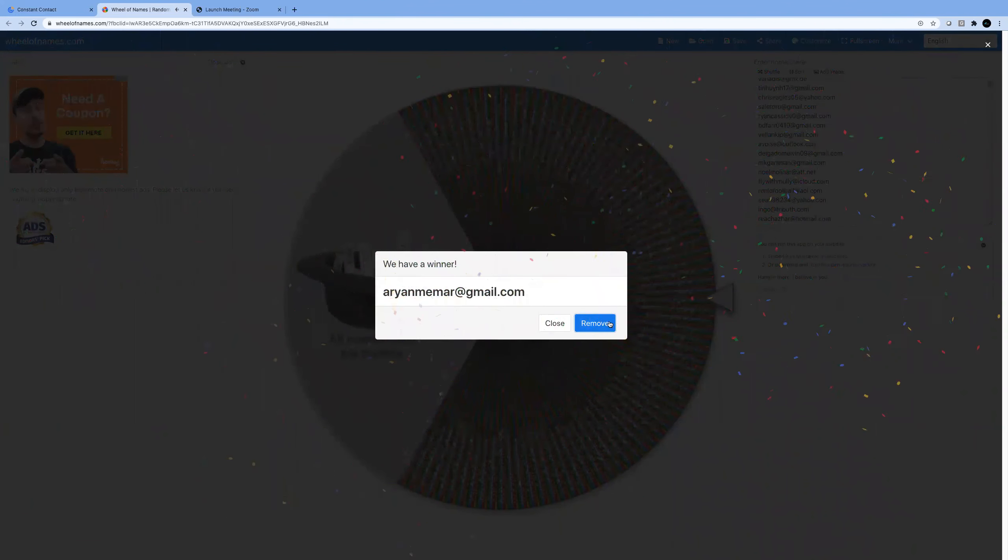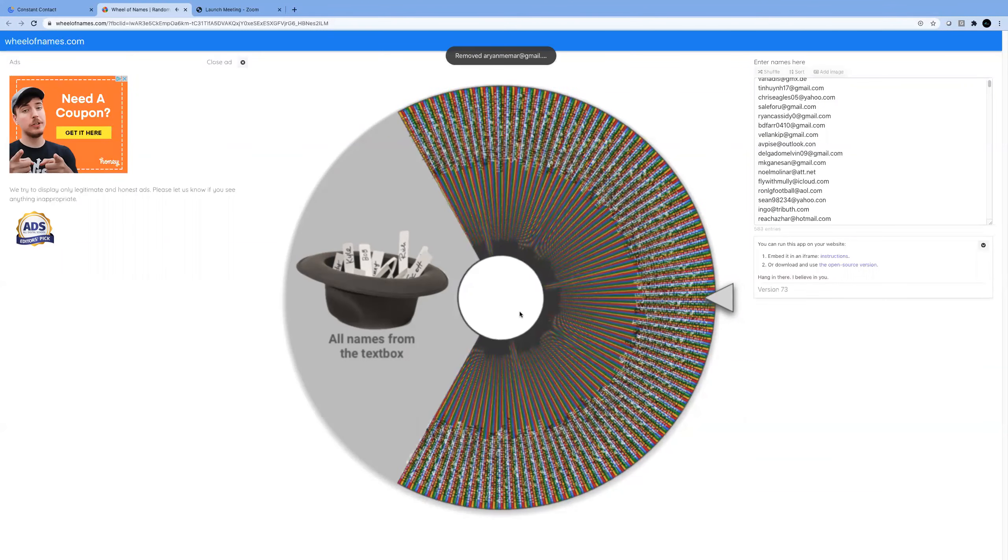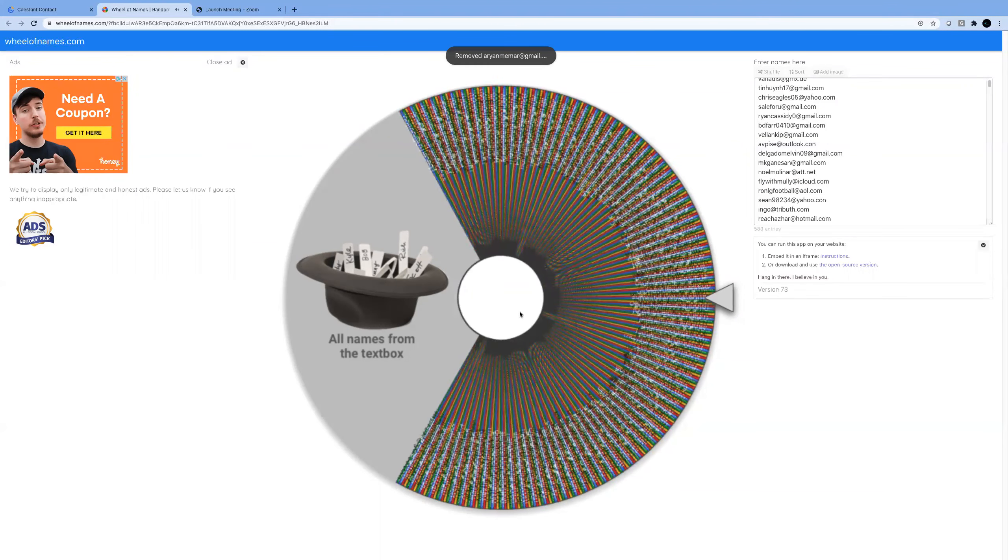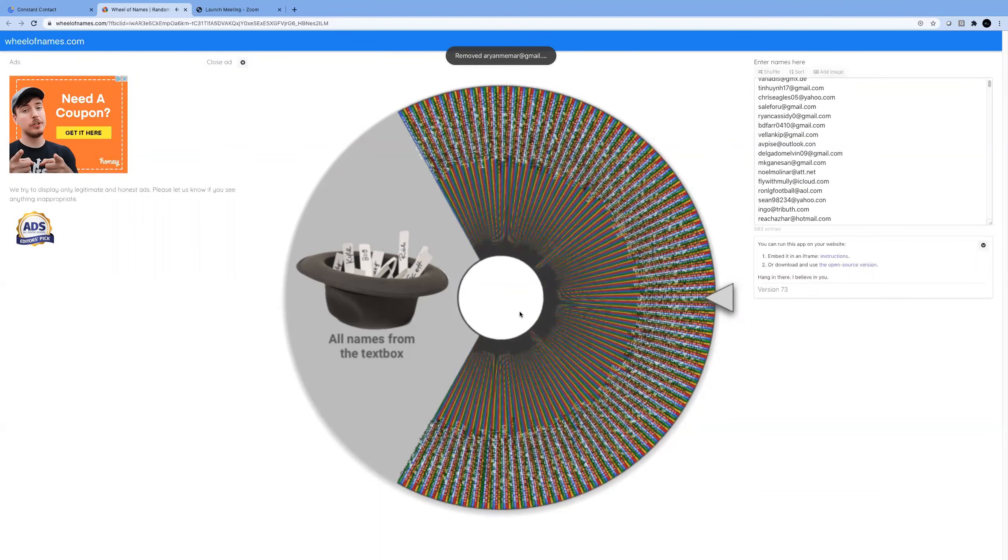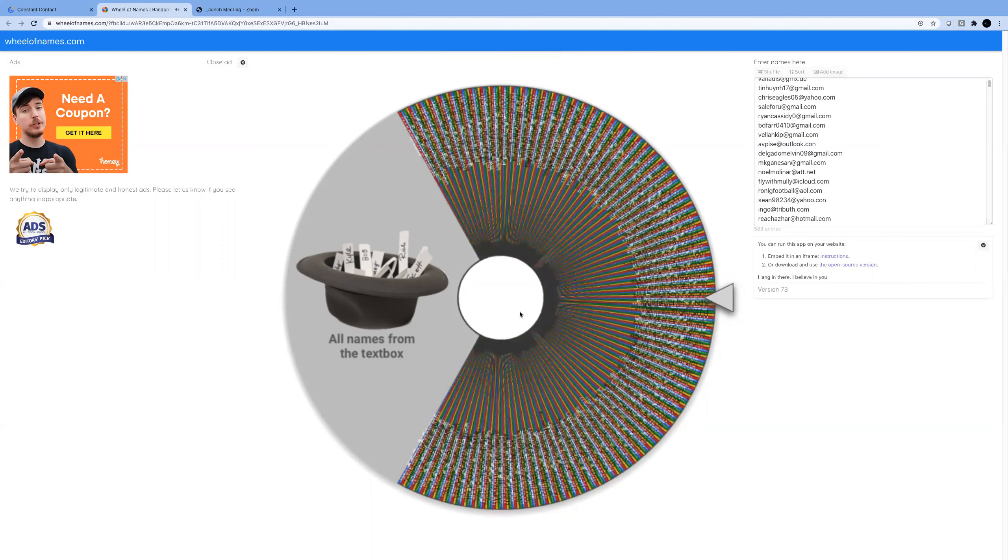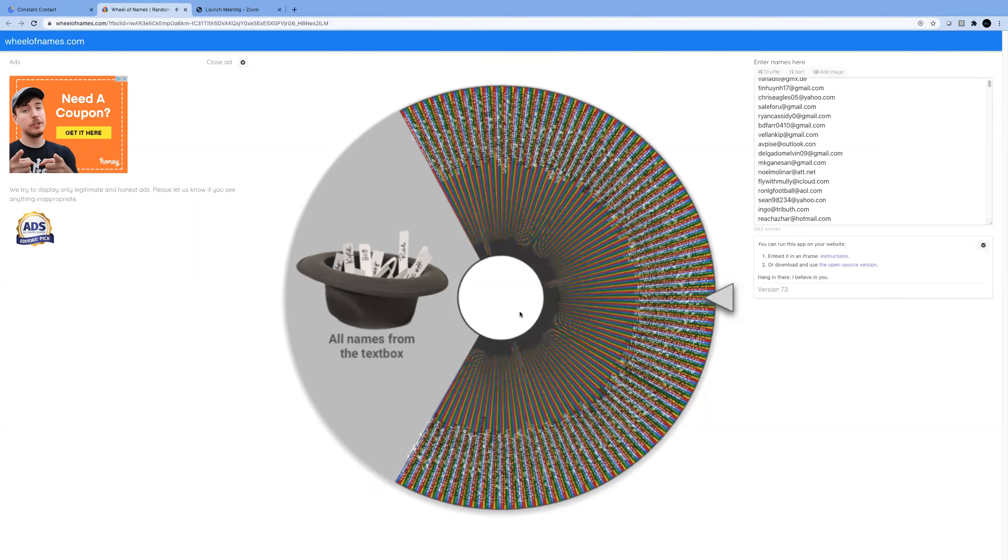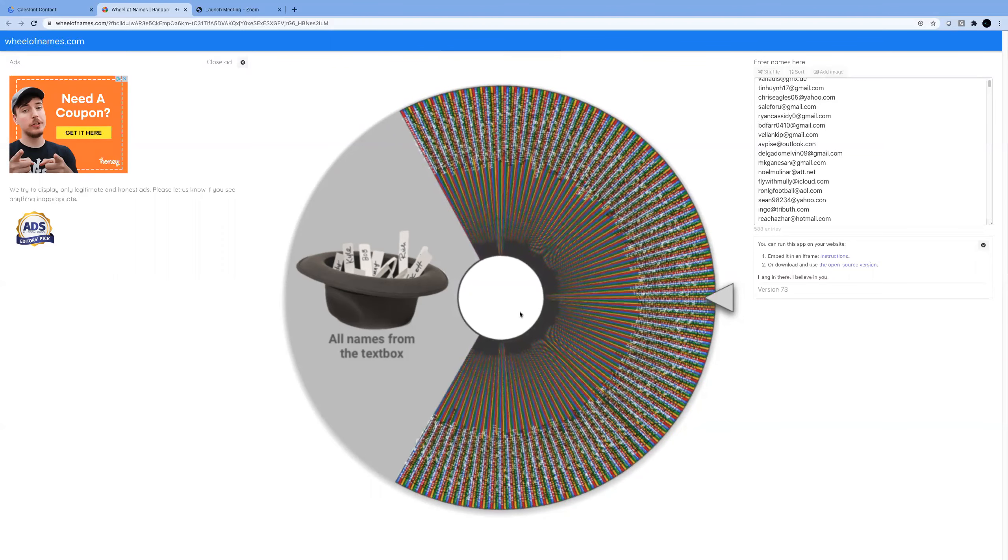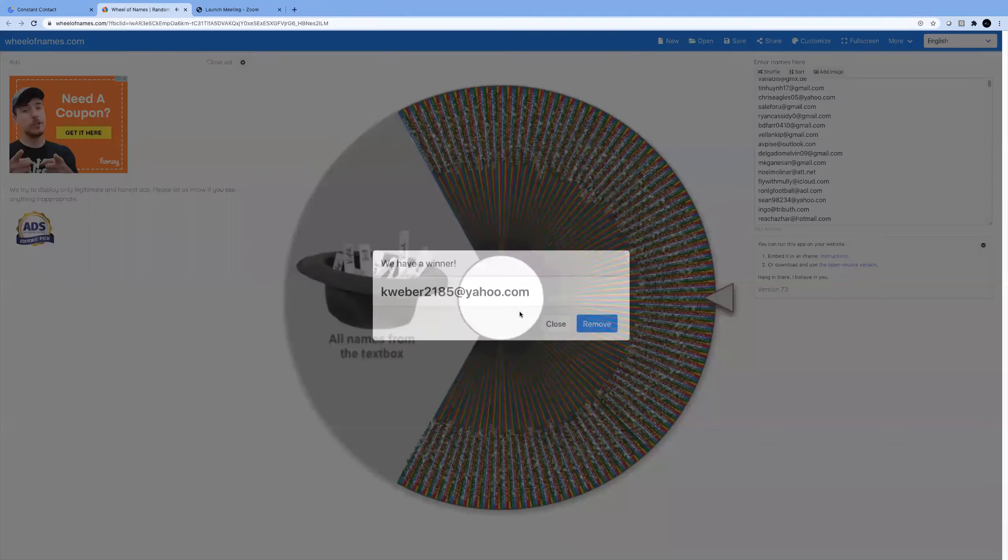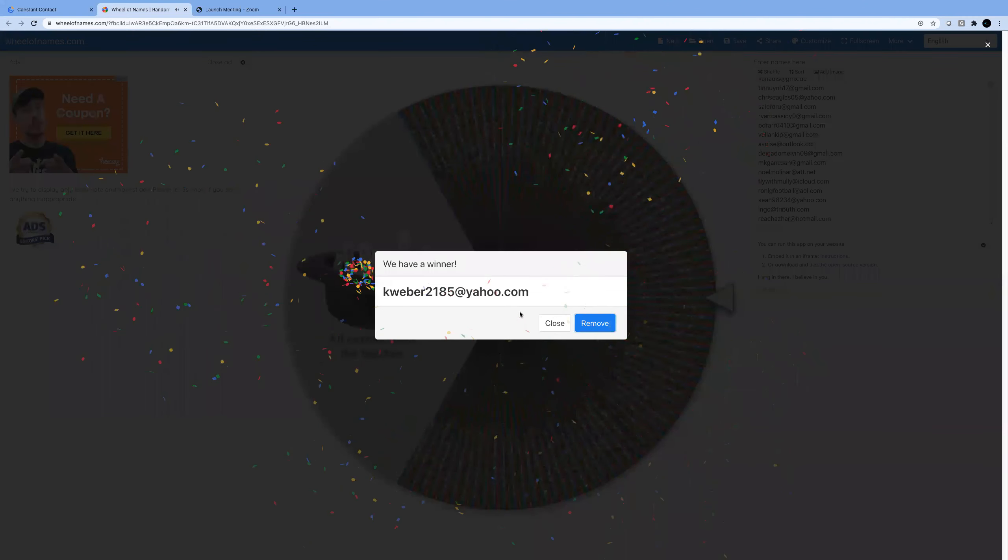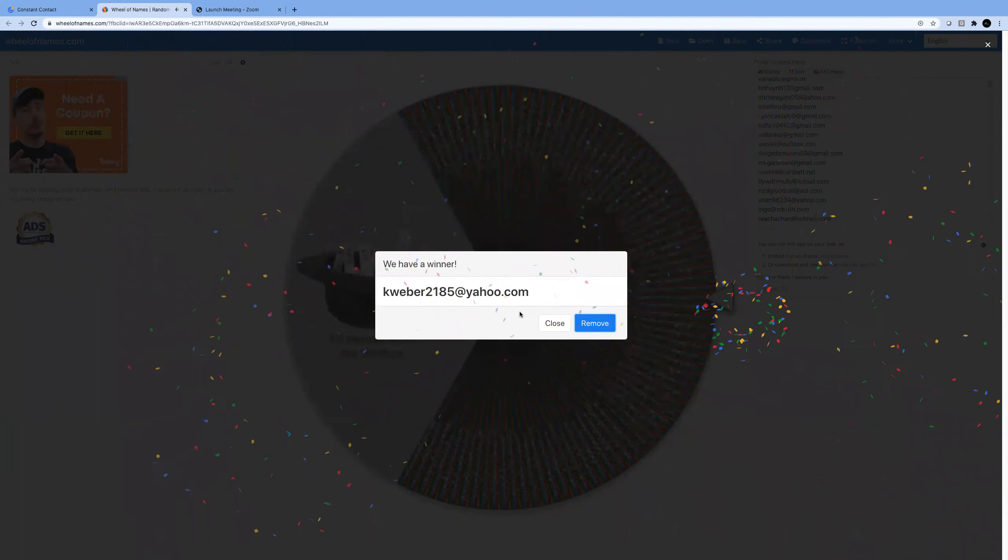I can't pronounce that. Spin number nine. Aweber2185 at yahoo.com. I can pronounce that.